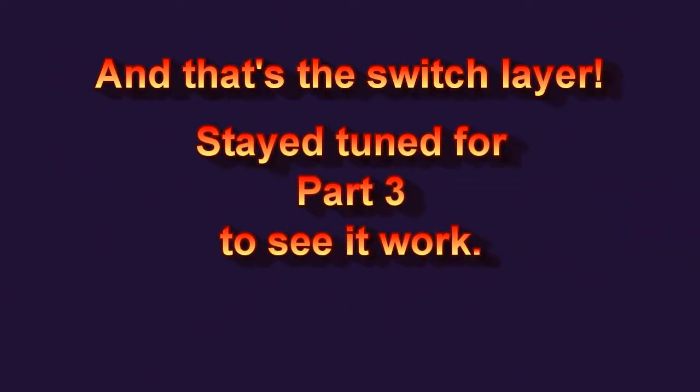In the next tutorial, I'll show how to use this switch layer, because we're going to want to add some audio to it and make it talk. That'll be next time, so stay tuned for part three. Thanks for watching.